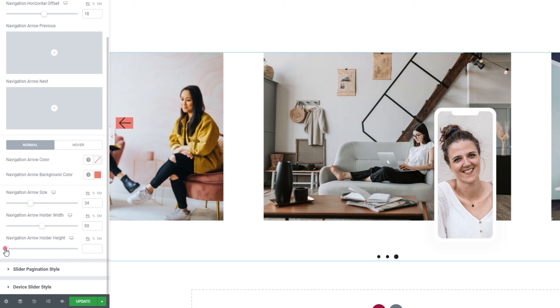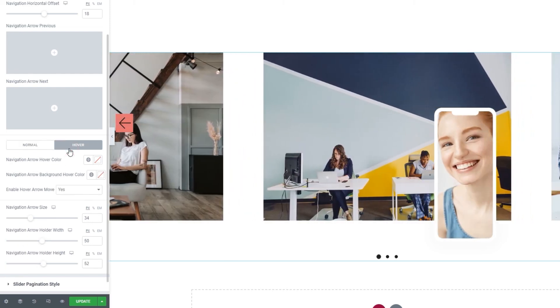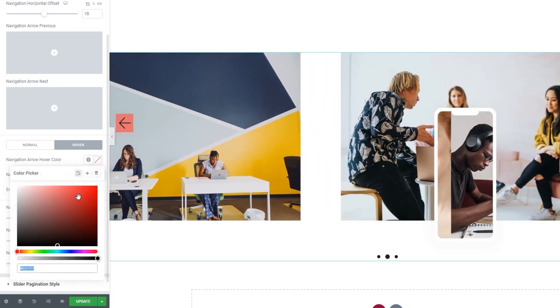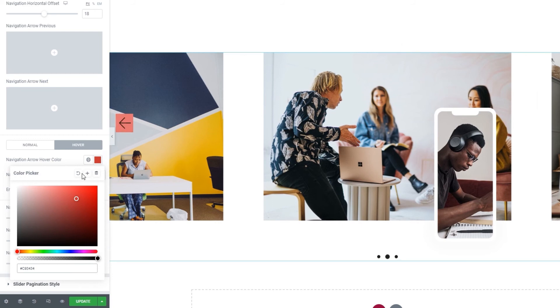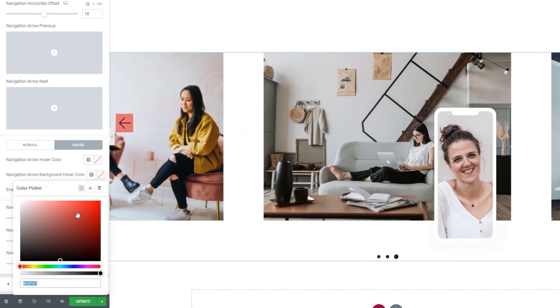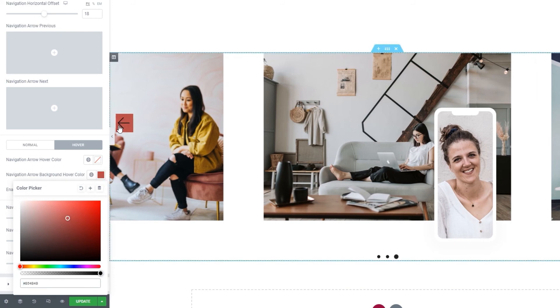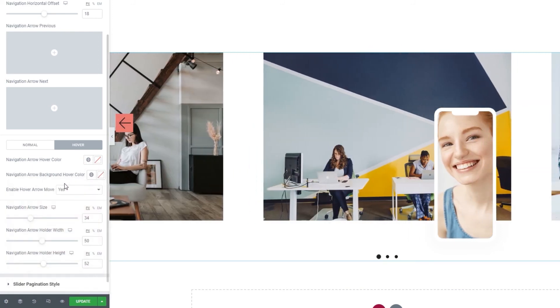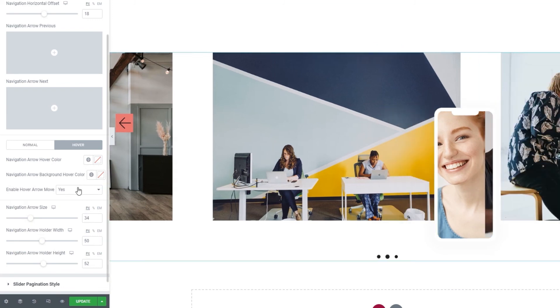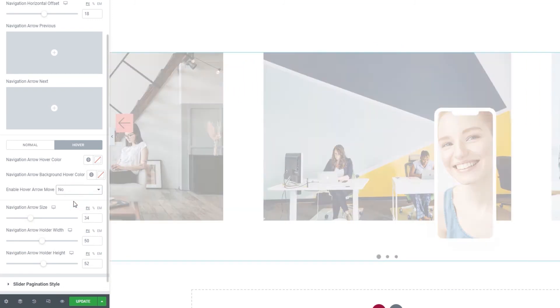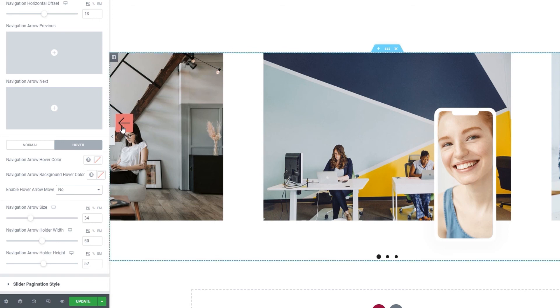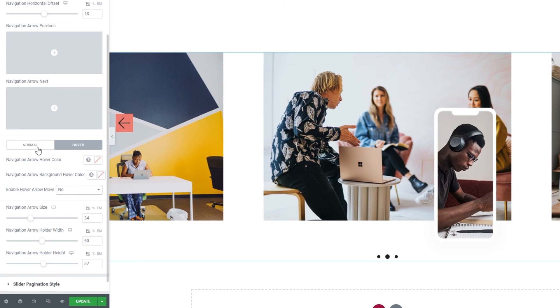And we have some settings for the view on hover. One is the navigation arrow color. That color is only visible when someone hovers over an arrow. Besides that, we can also set a background color that would appear on hover. For example, like this. And finally, we can enable the hover arrow move. So this movement that appears on hover can be switched off. Set to no. See? Nothing moves when you have this set to no. And that's it for our slider navigation style options.